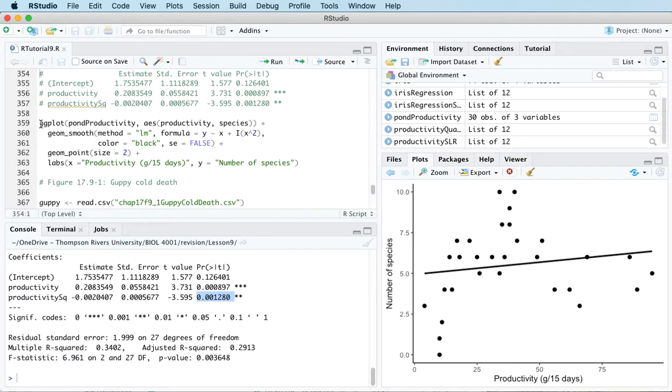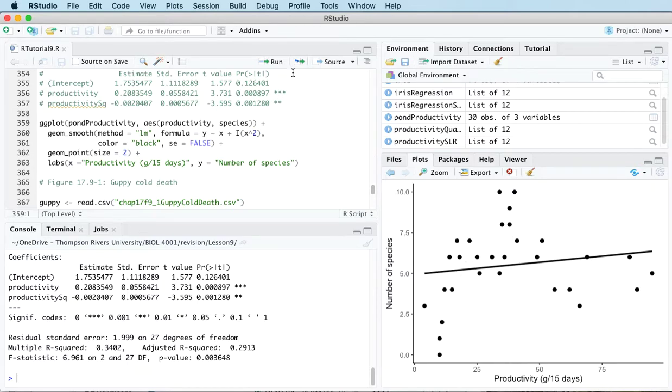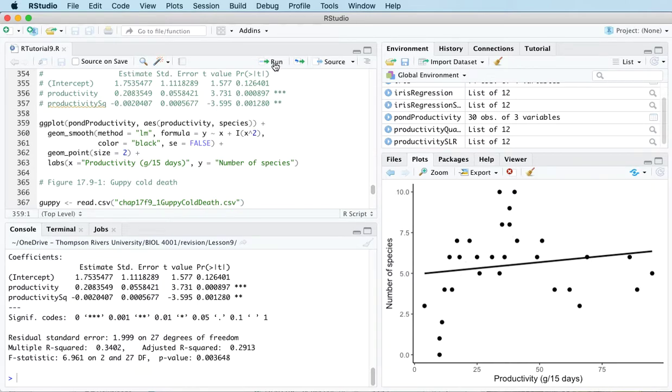And then if I recreate this plot, but instead put the quadratic equation on here, the quadratic curve, you'll see that it picks up the trend in the data quite nicely.